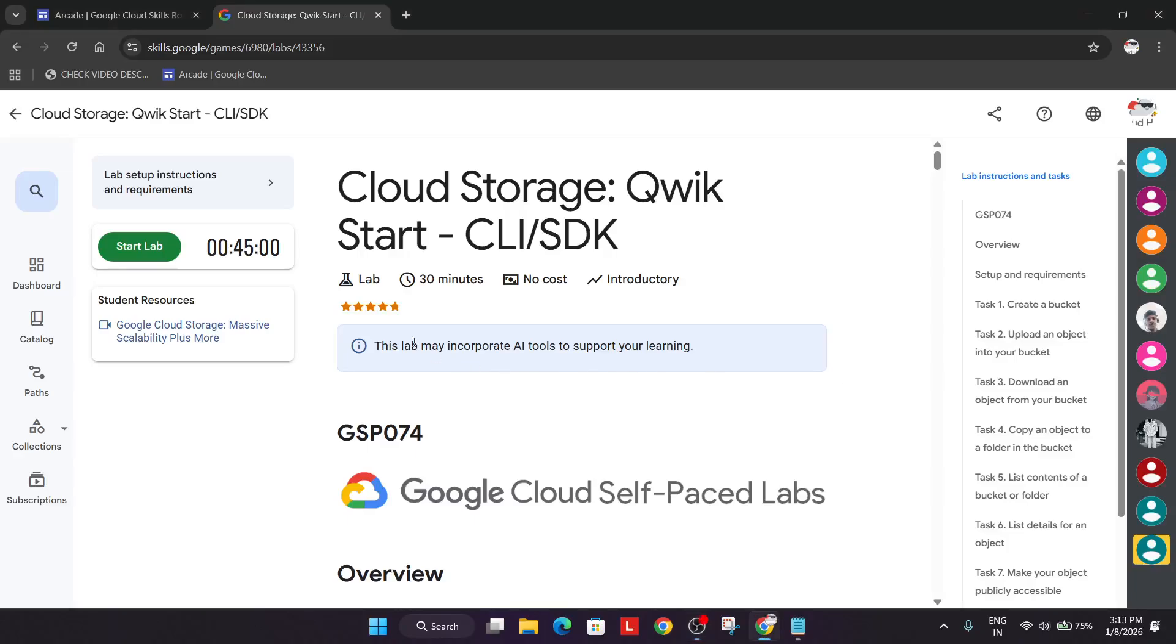Welcome back to the channel. In this video we will cover this lab. Simply click on start lab and if you are new to this channel do like the video and subscribe the channel.